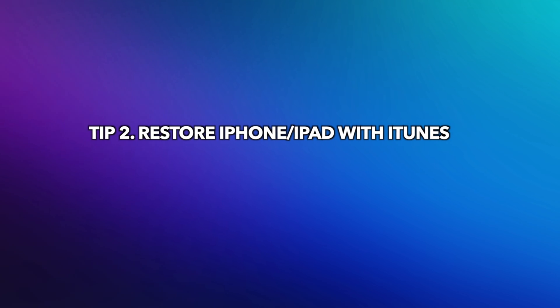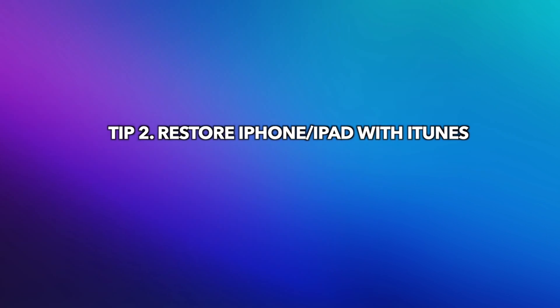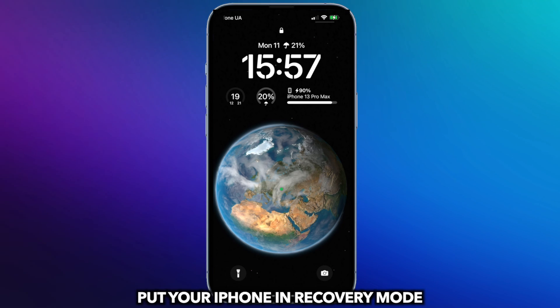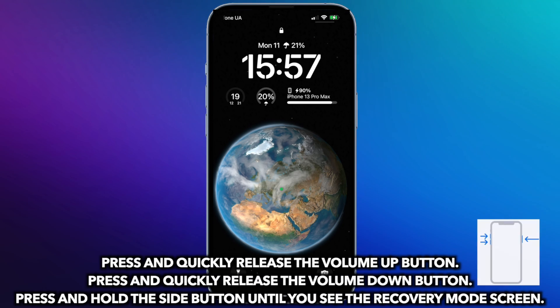Tip 2: Restore iPhone or iPad with iTunes. Put your iPhone into recovery mode.